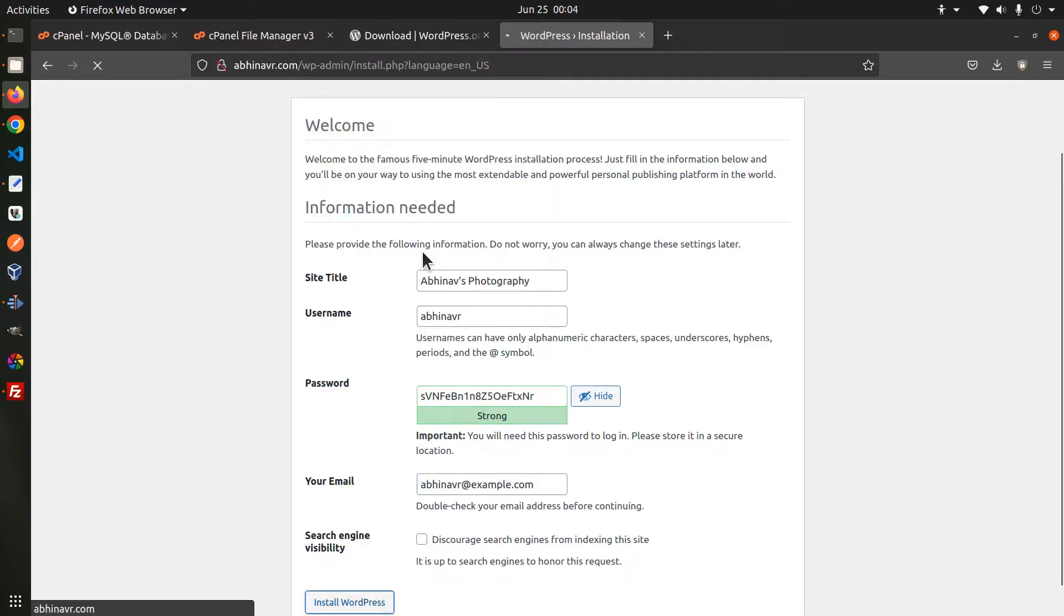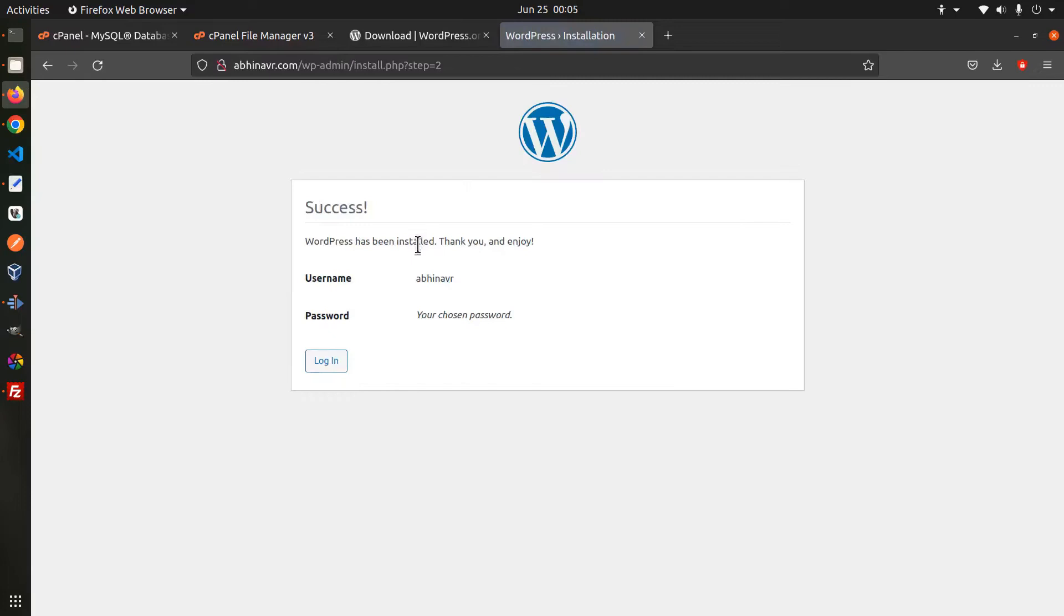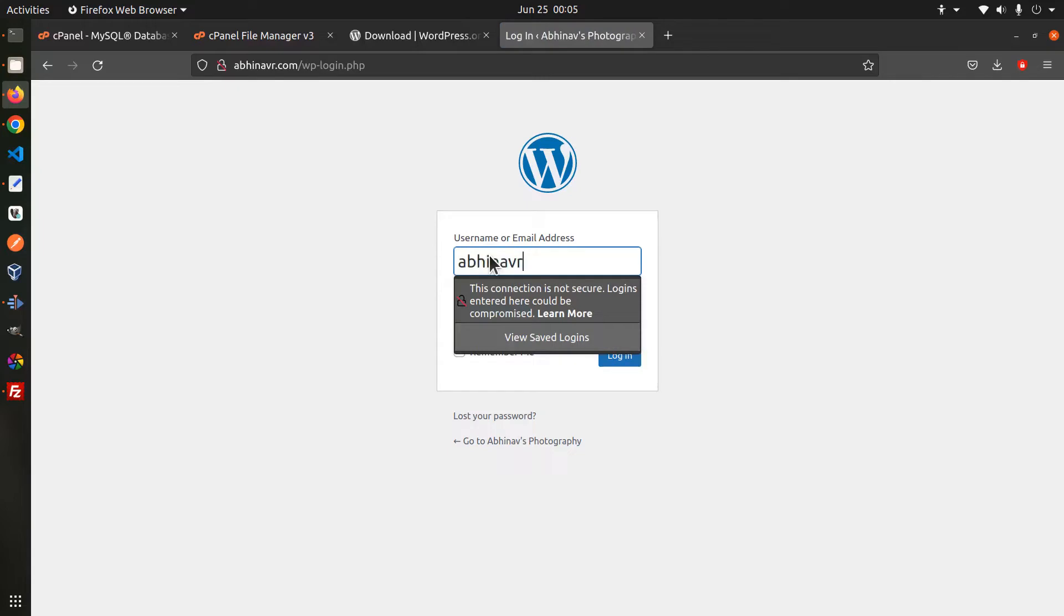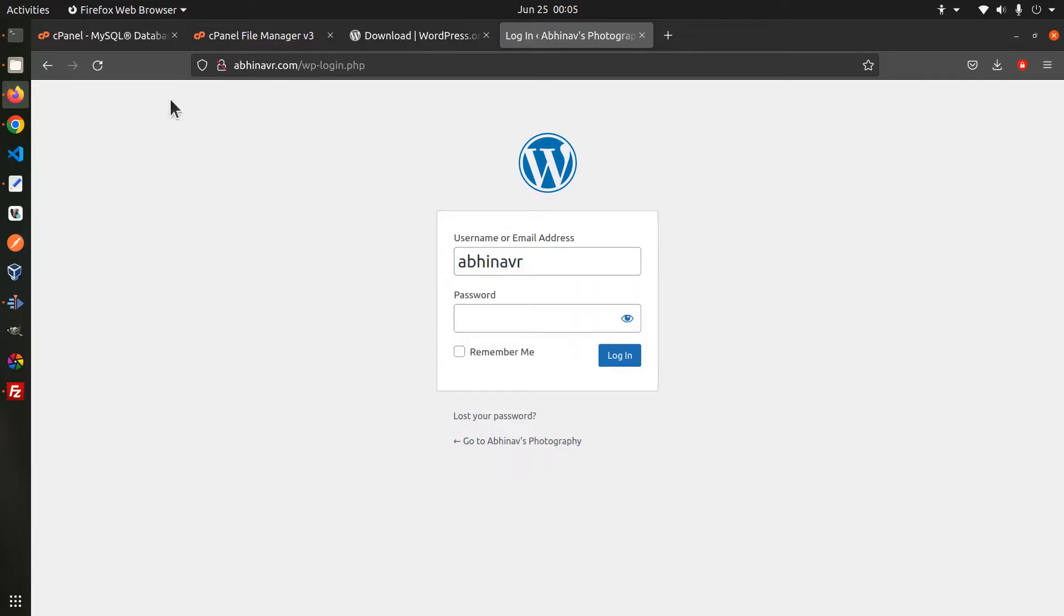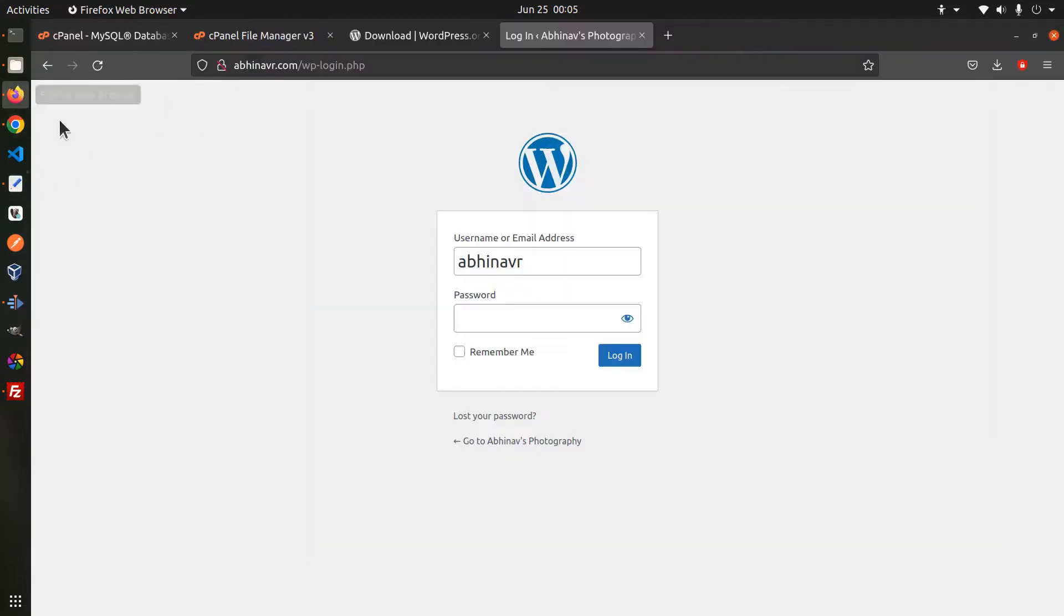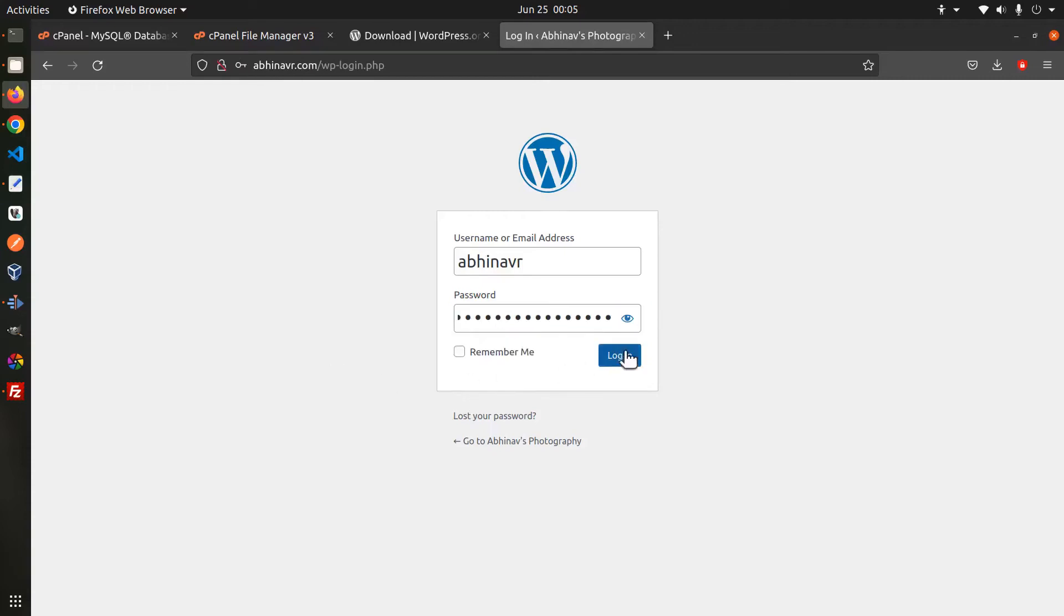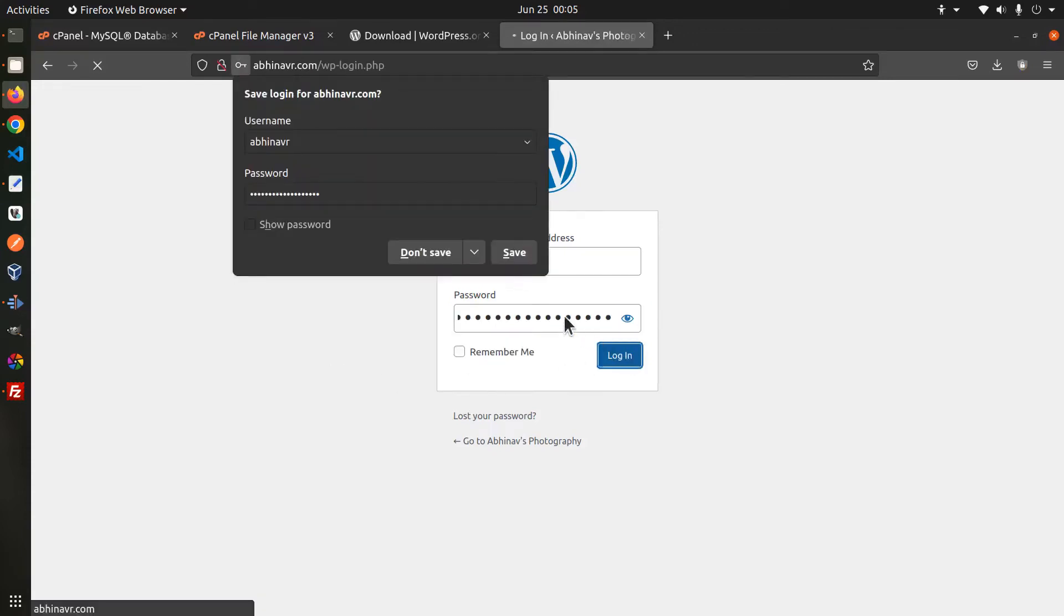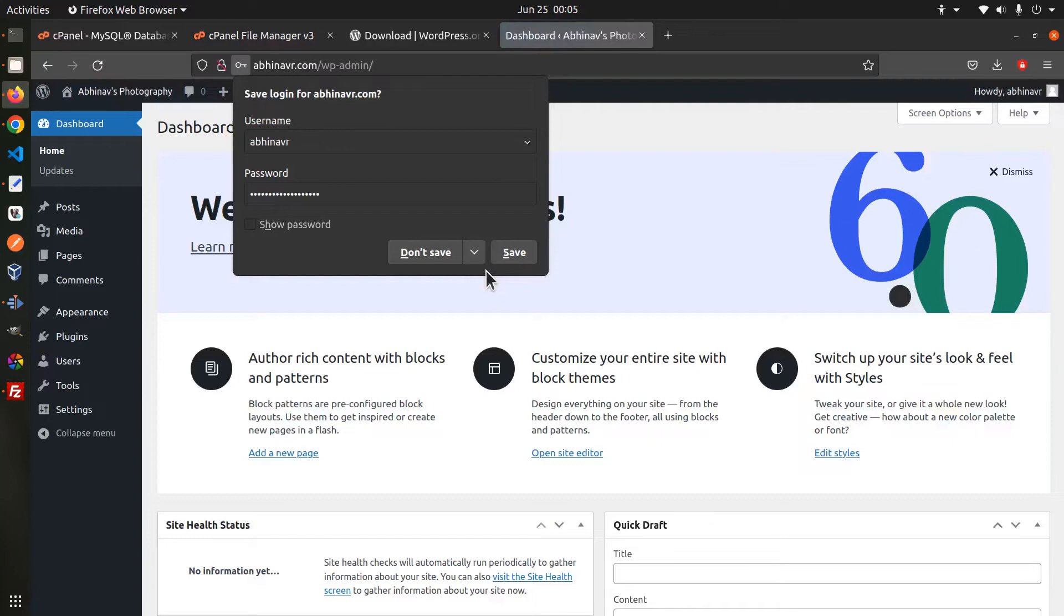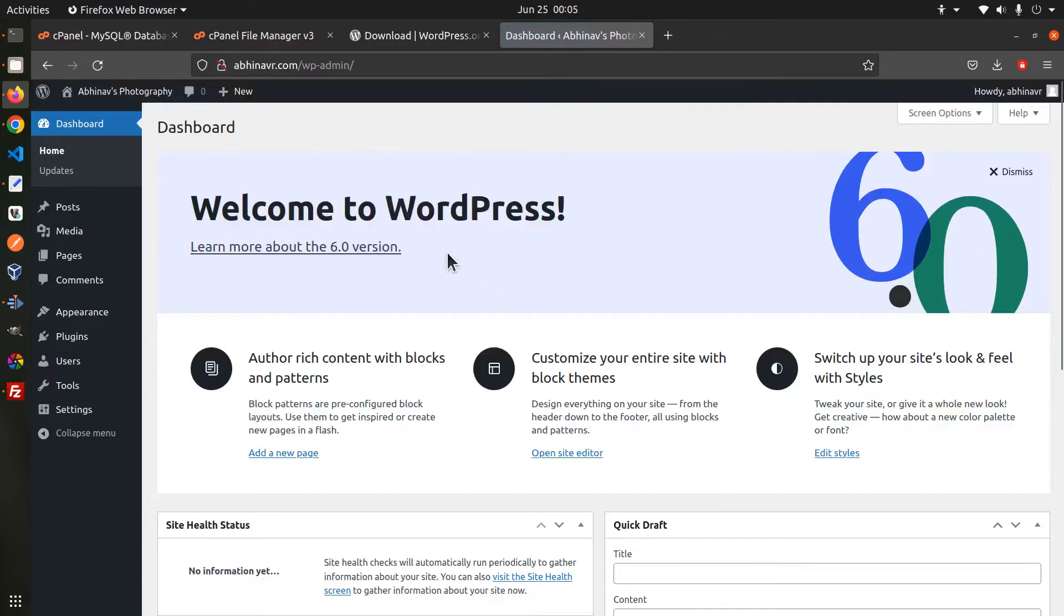Then click install wordpress. Now we can login with the username and password we set during the installation. Okay now we are successfully logged into the wordpress dashboard.